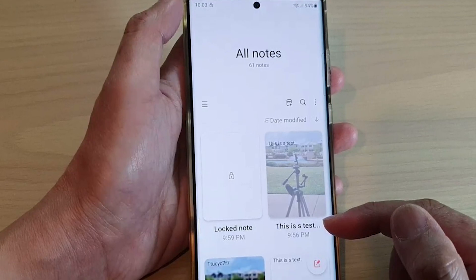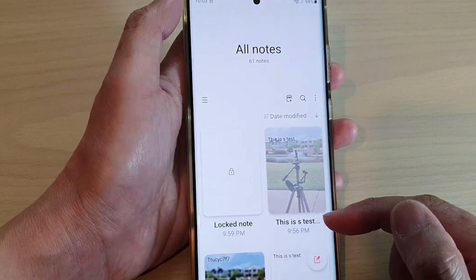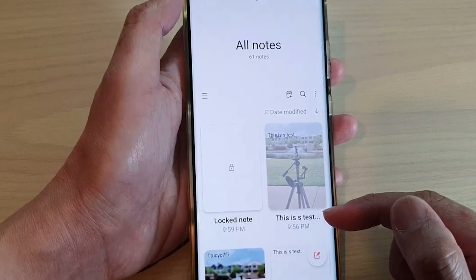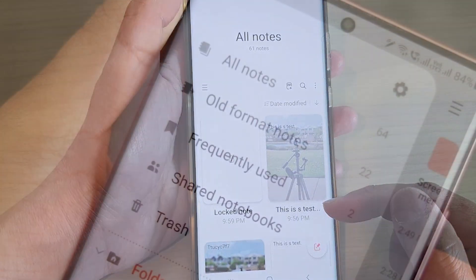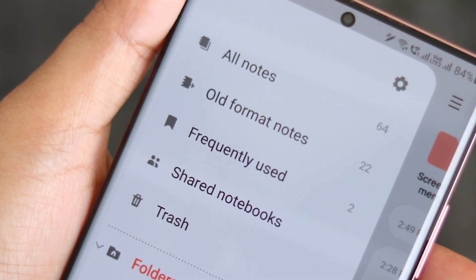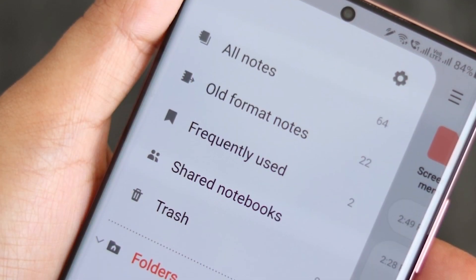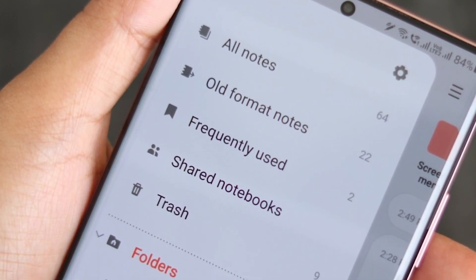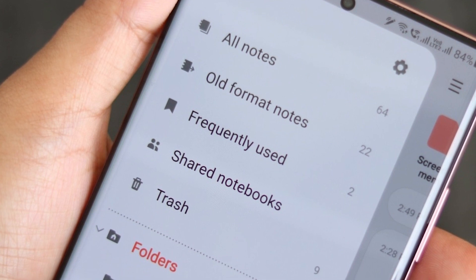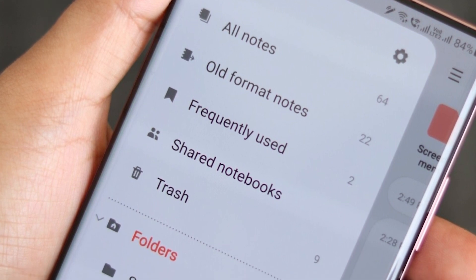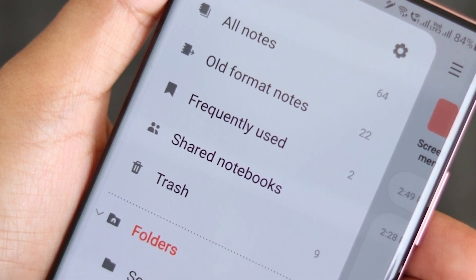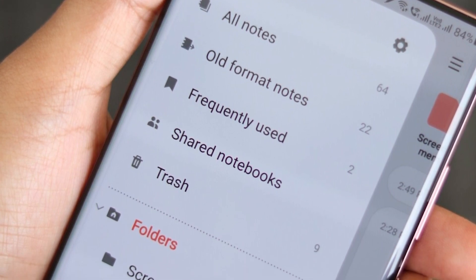Is the Samsung Notes app not working on your Samsung device? Several factors can cause this issue, such as a temporary glitch with the app, outdated app, corrupted cache files, or incorrect date settings. Here's how to fix the Samsung Notes app not working issue for Samsung users.